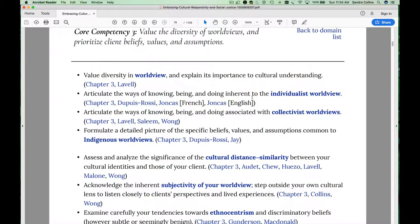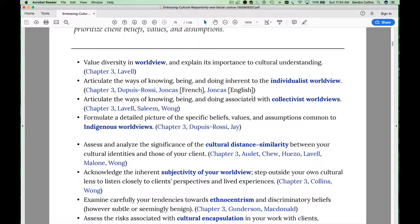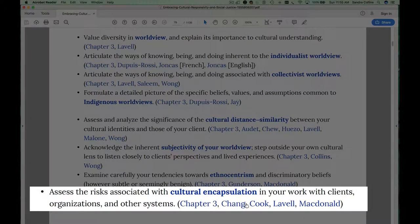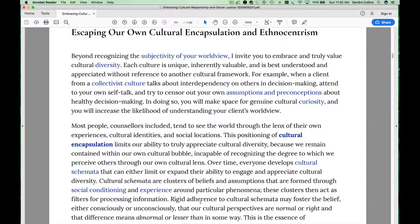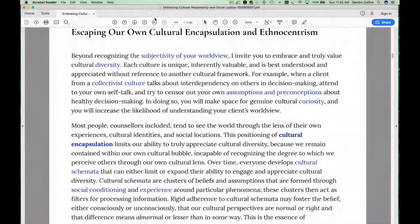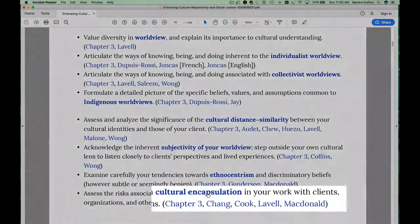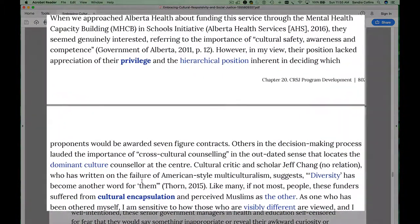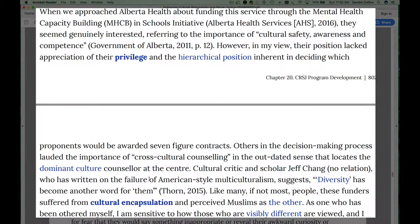Let's look at Competency 3 for another reason for this expanded culturally responsive and socially just counselling model. If you look at any one of these terms and the learning outcome associated with it, you'll see that I have positioned the content throughout the book under each key term. So if you click on Chapter 3, you'll get the portion of the conceptual chapter where I expand on the concept of cultural encapsulation. Use the back button to go back to the table. You can then click on the chapter by Jeff Chang and it will take you to a section of his chapter where he speaks about cultural encapsulation.